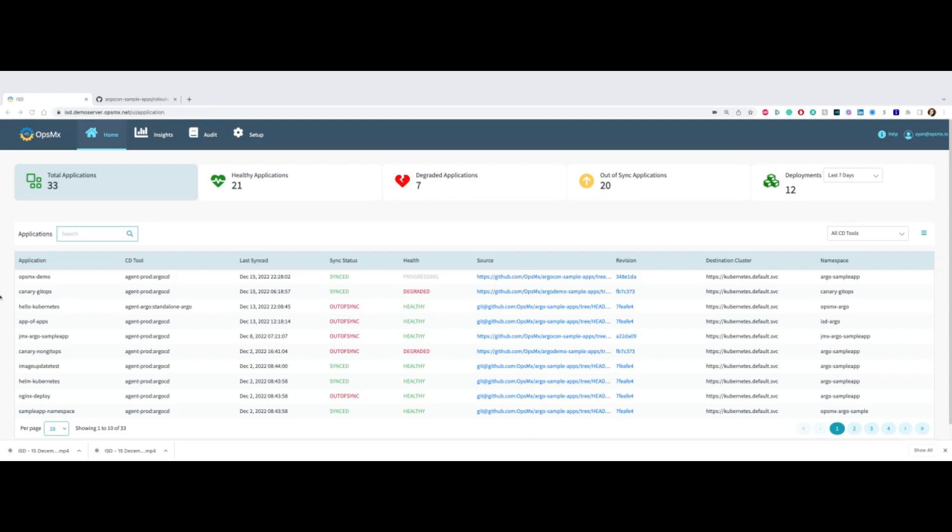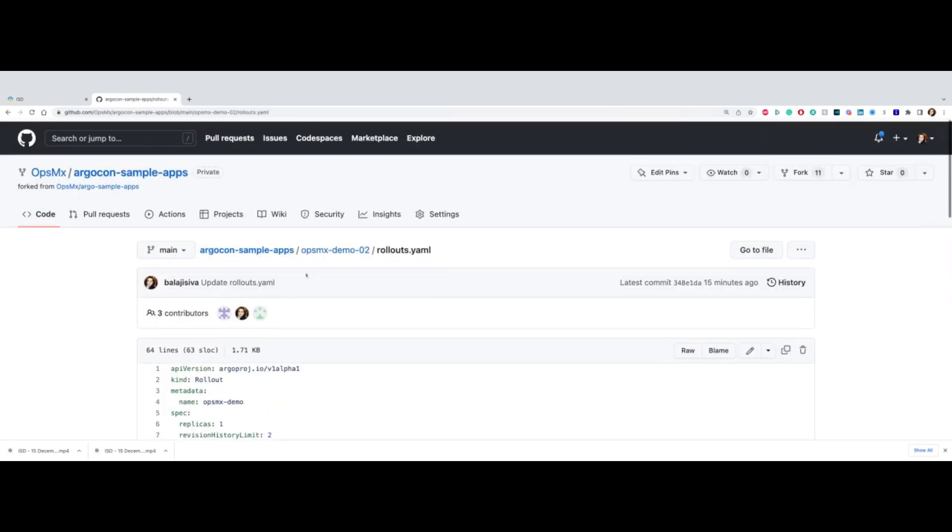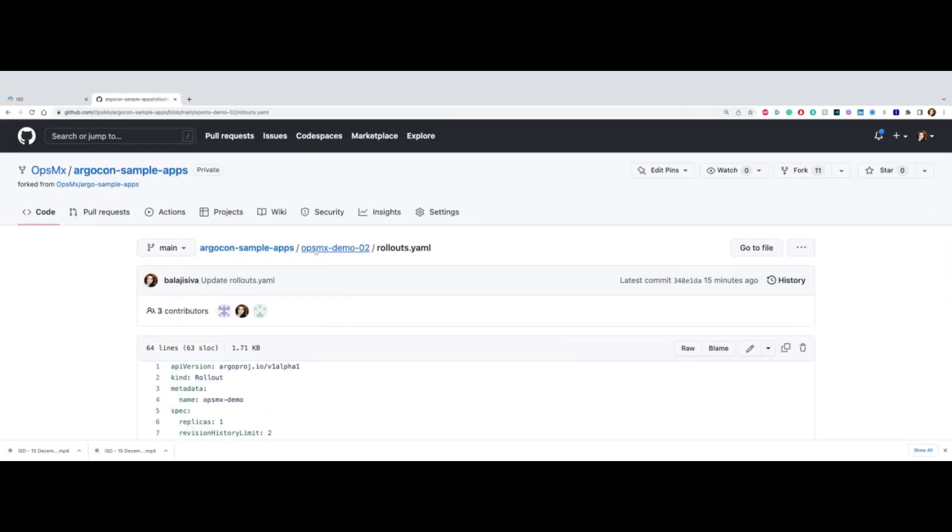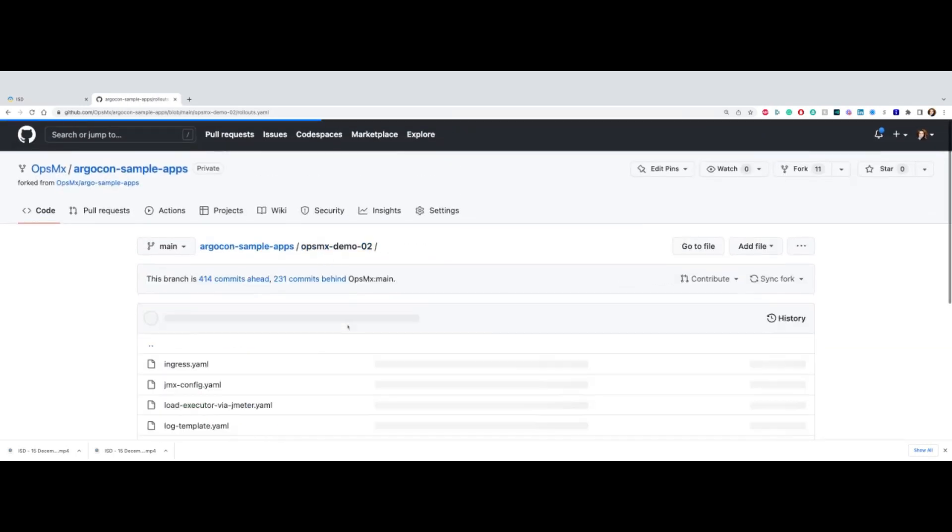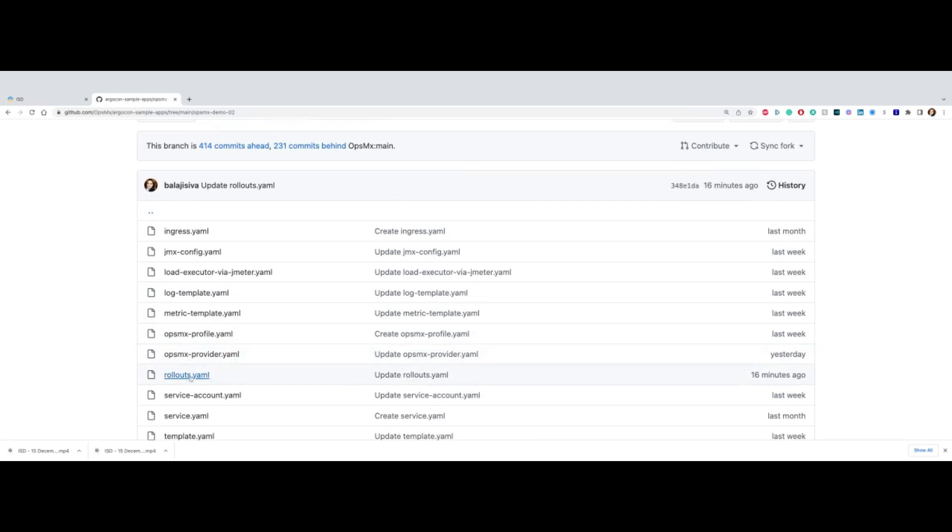In this case, I'm going to use an application called Argo Opsanex Demo, and that's defined in Git, as you can see here. You can see that it has the rollout.yaml, which is typically how you set up the rollout progressive delivery.